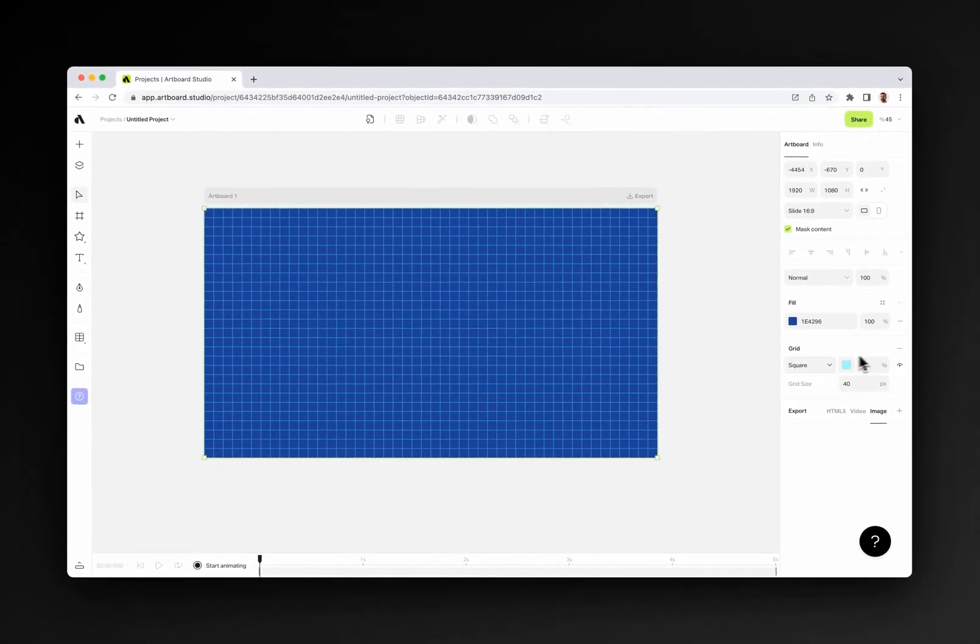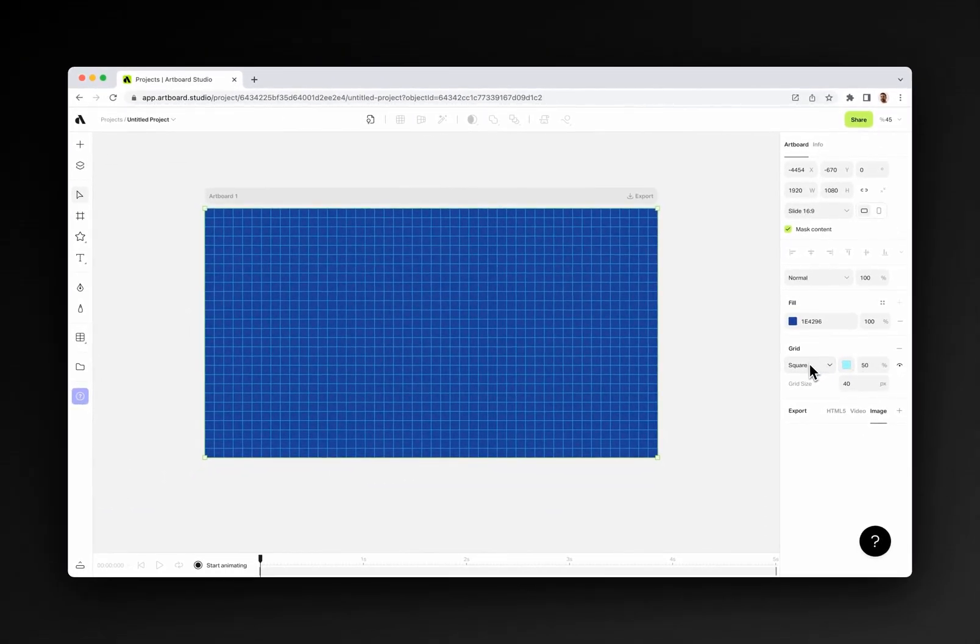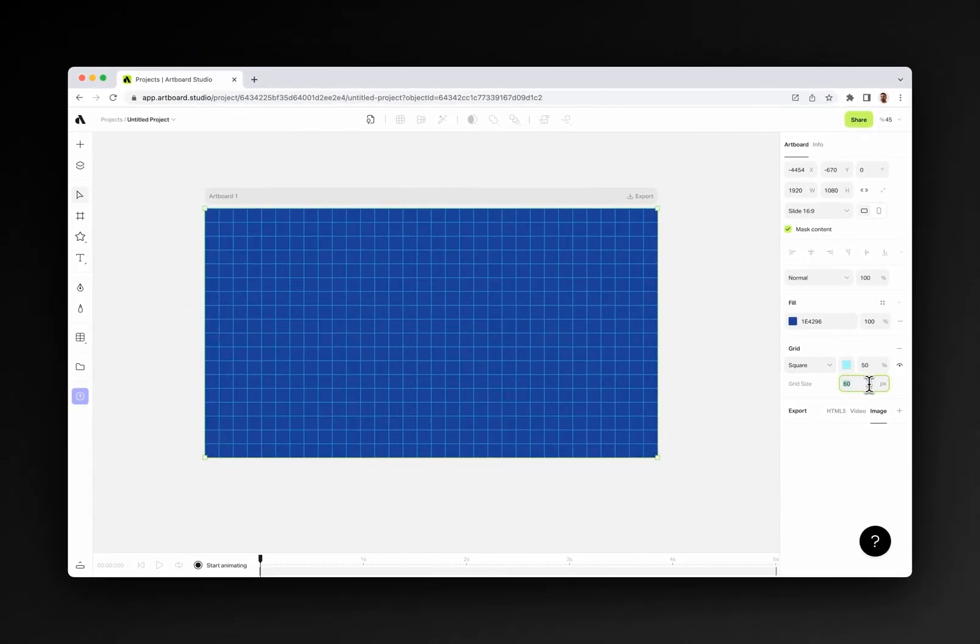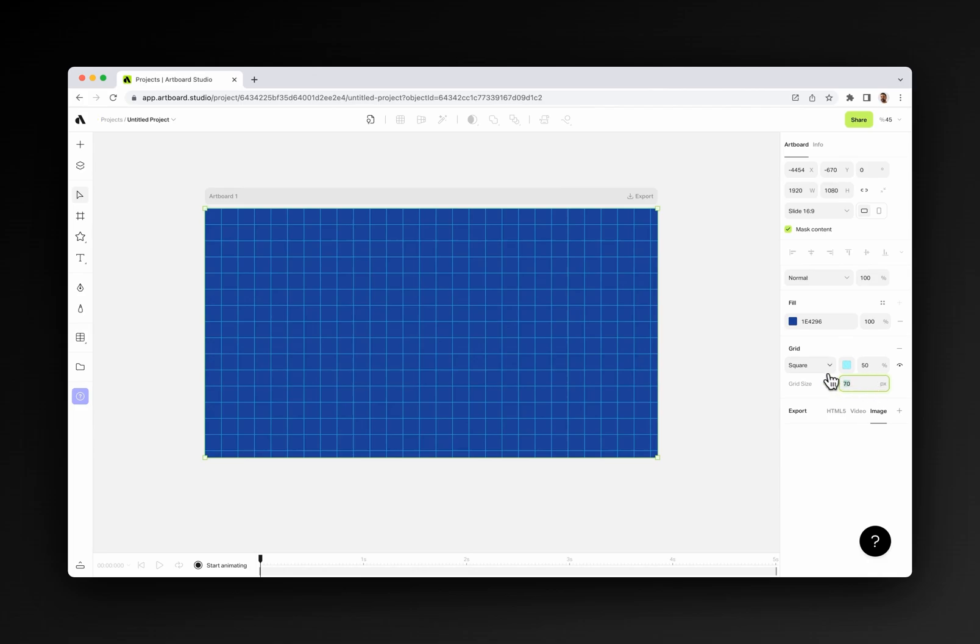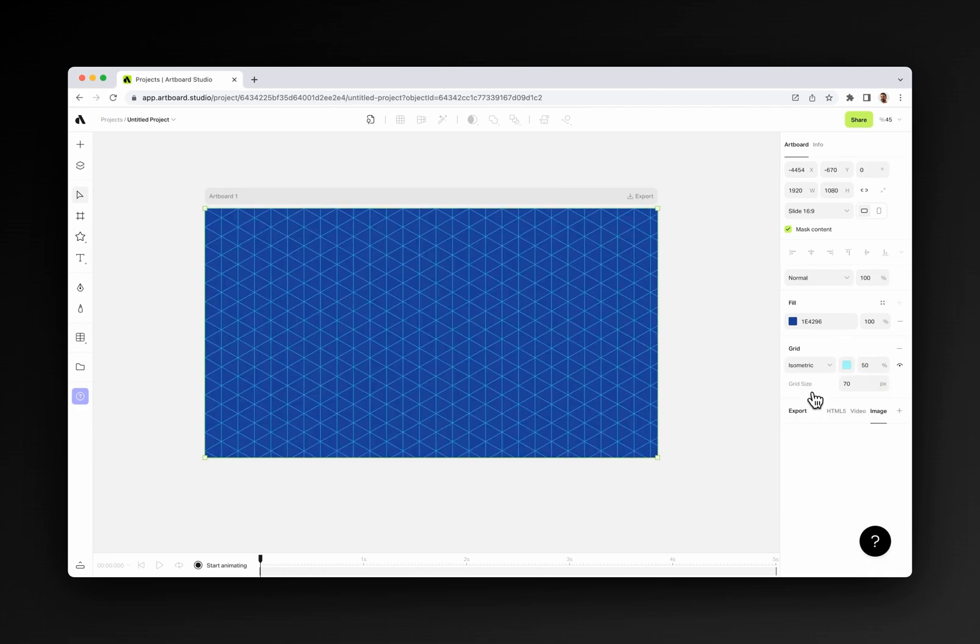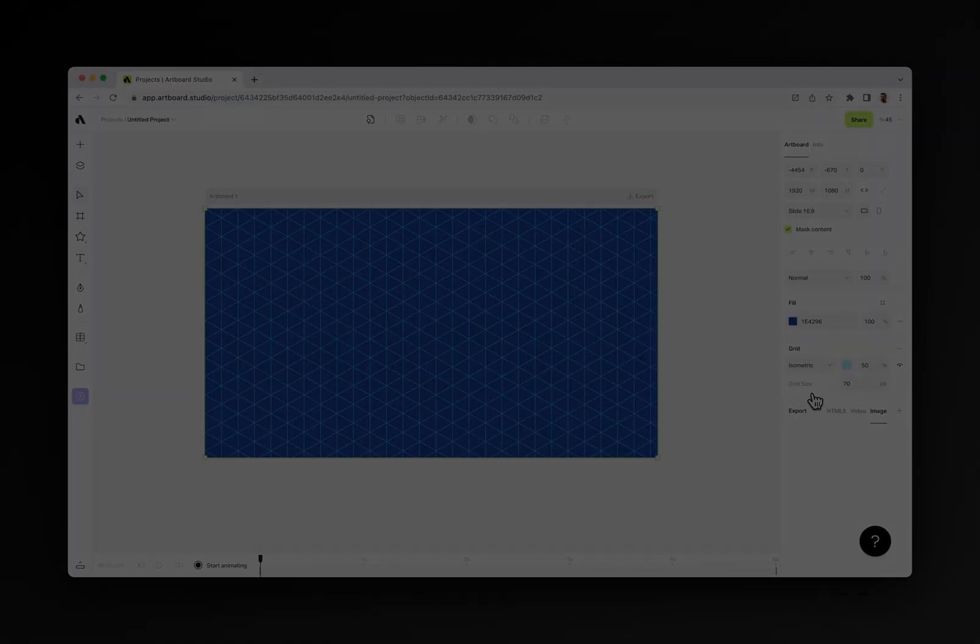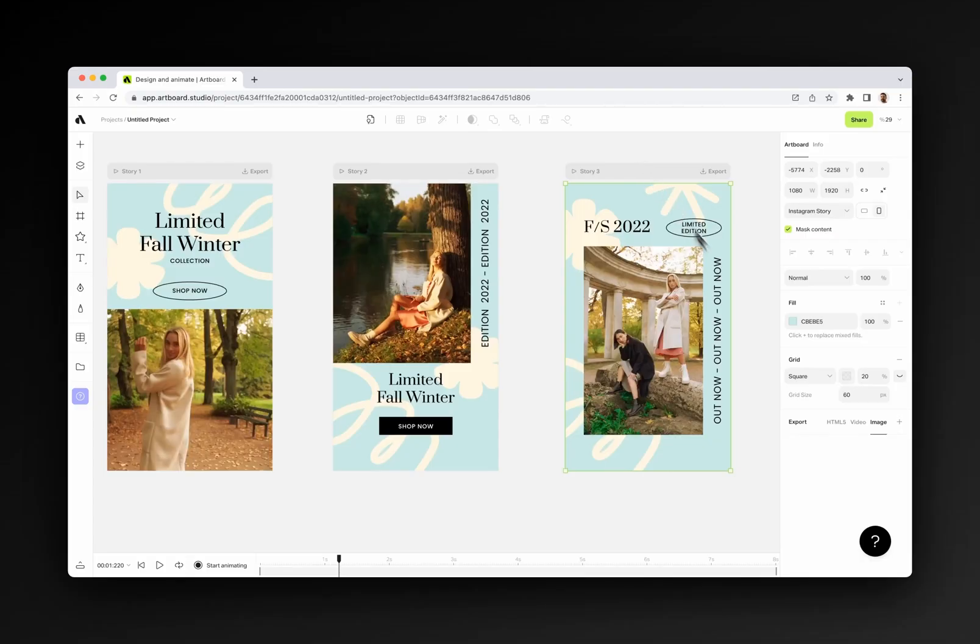If you add a grid, you can basically add guide lines to your artboard, and they are not visible in the export but can be used as reference lines. You can also change the color or type from the right sidebar. From the export section, you can export as image, video, or HTML all the content on your artboard.